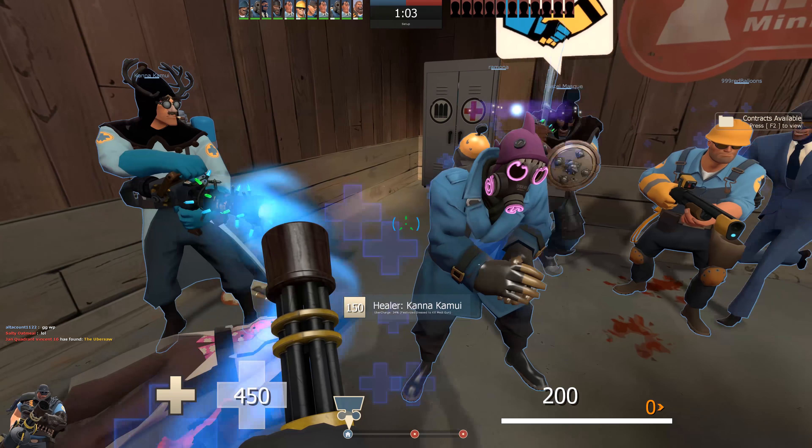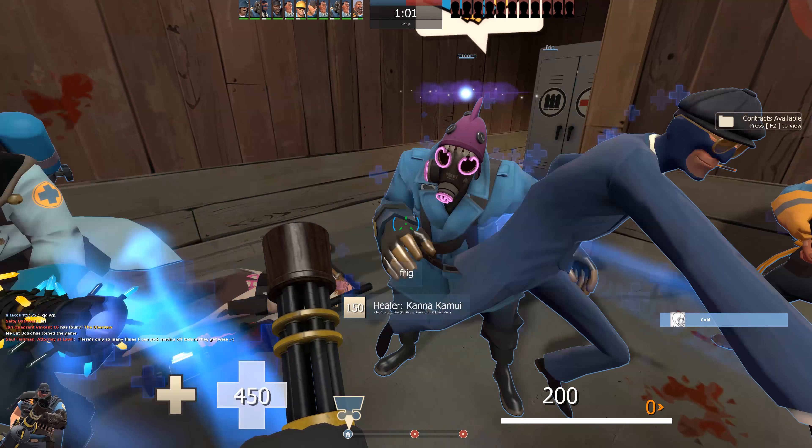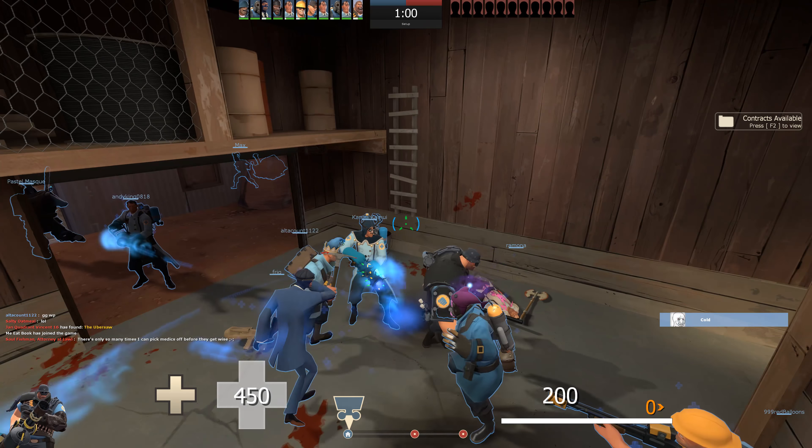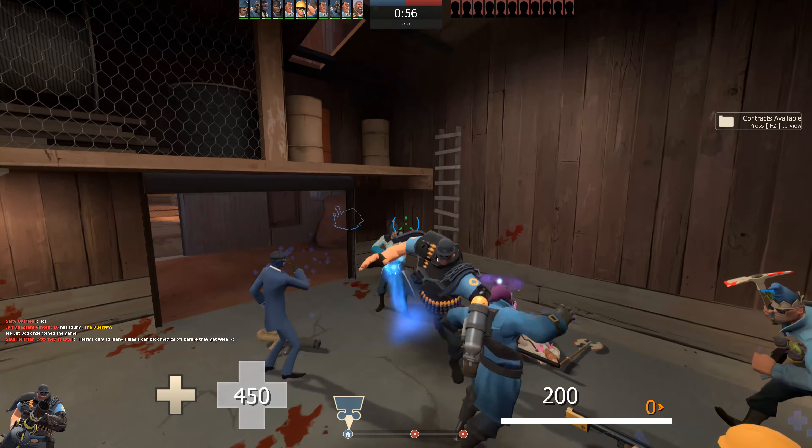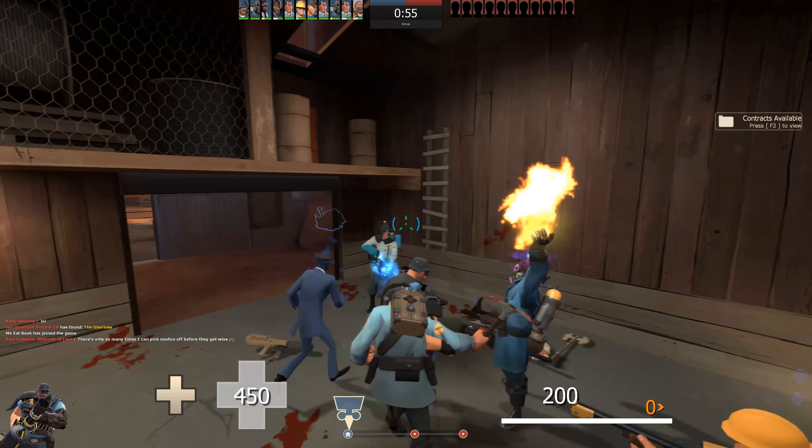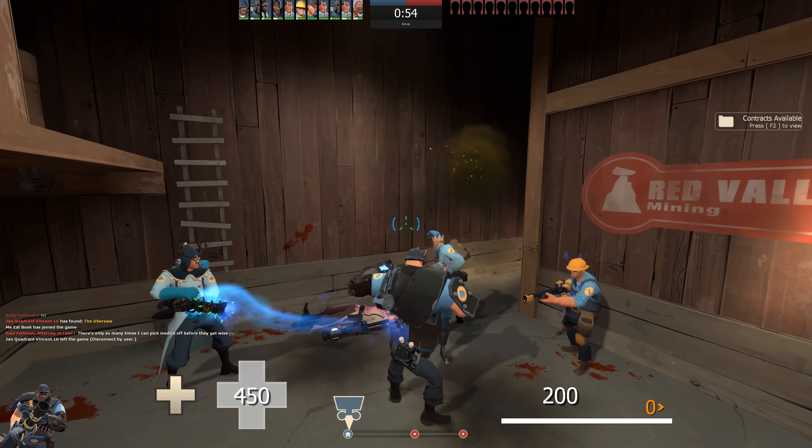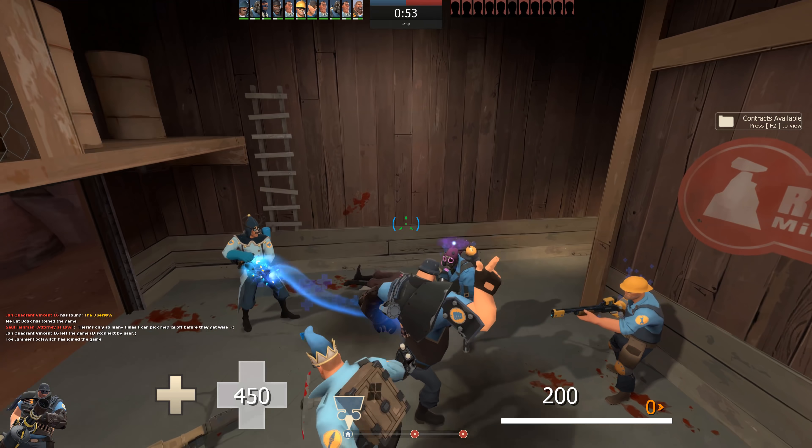That is an ugly pyro. Oh my god. I mean, you could say the same thing about my medic right now. Looks like Cosmic Afro's sex doll.